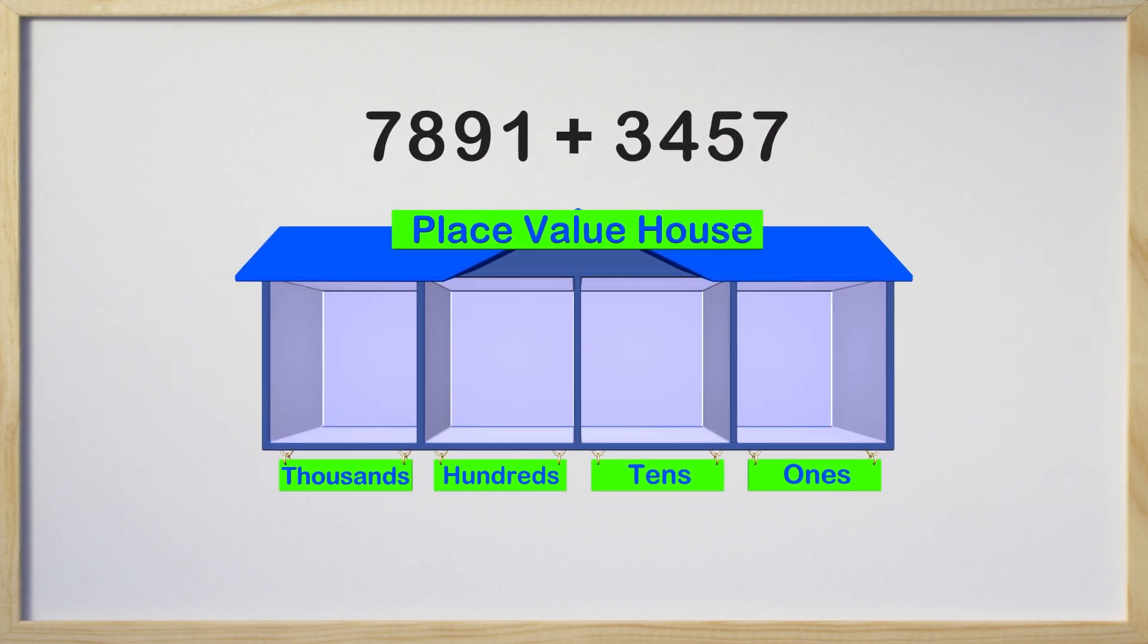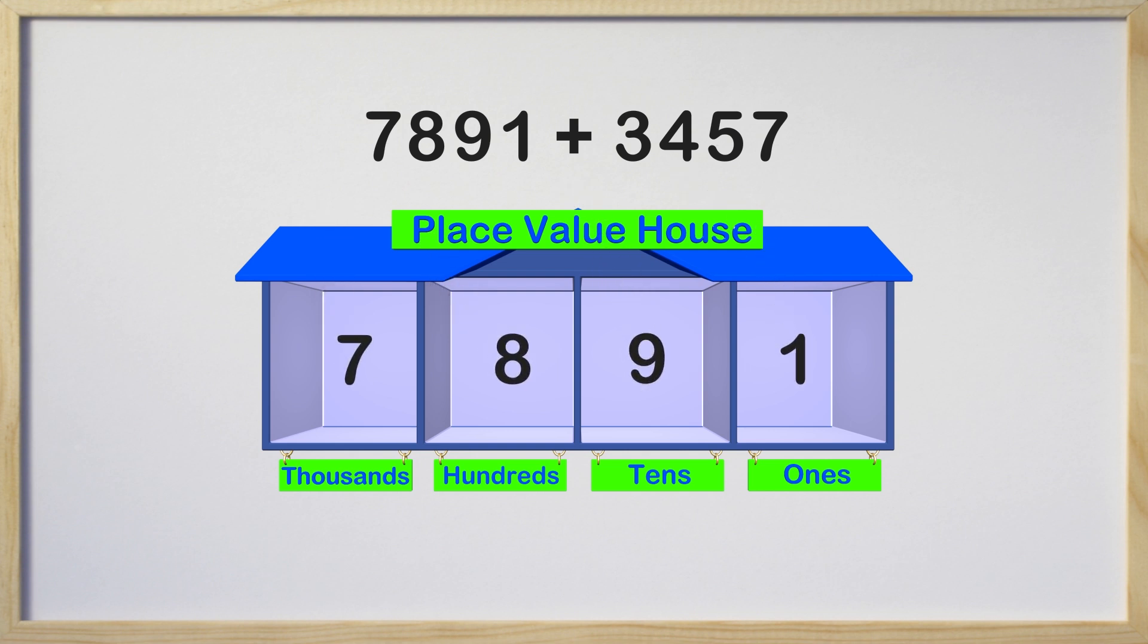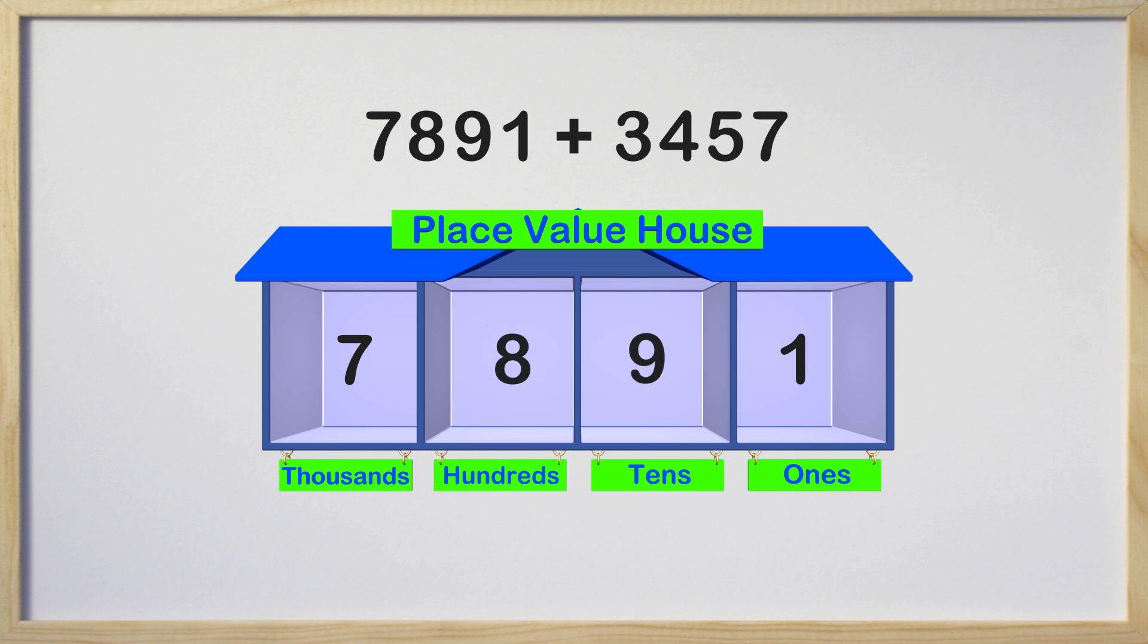This is our place value house. This helps us see what the value of each number is. Our first number has a 1 in the ones place, 9 in the tens place, 8 in the hundreds place, and 7 in the thousands place.